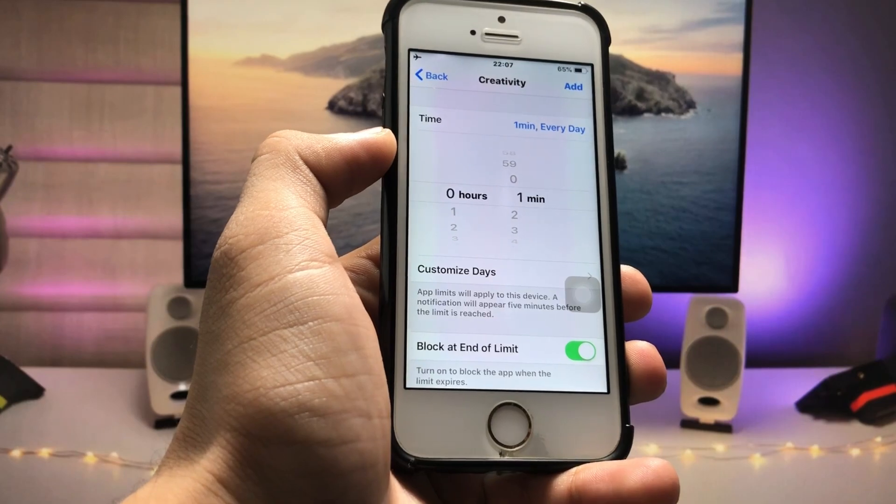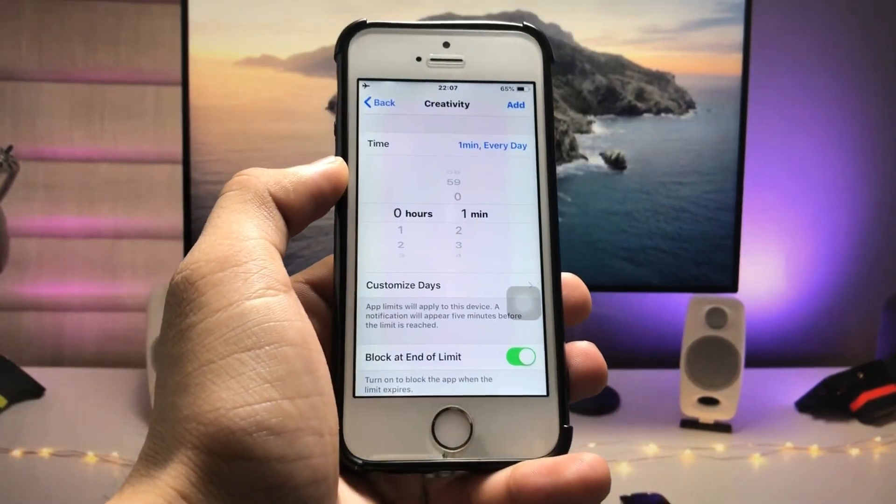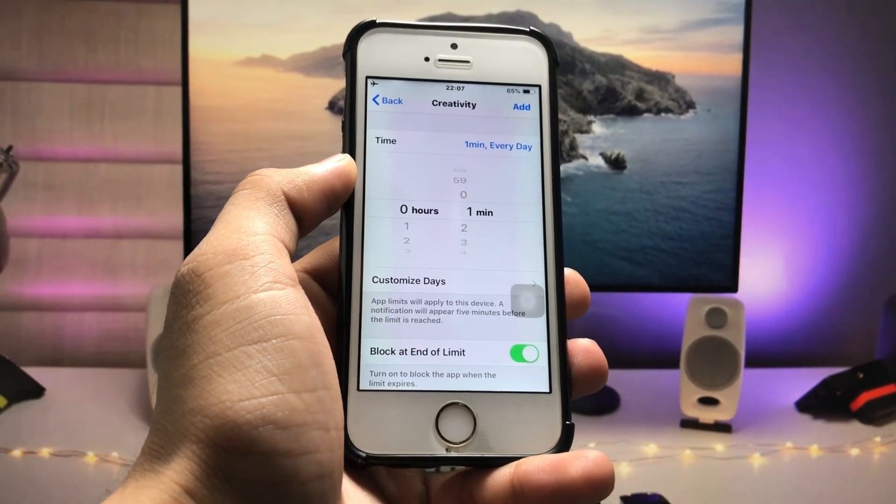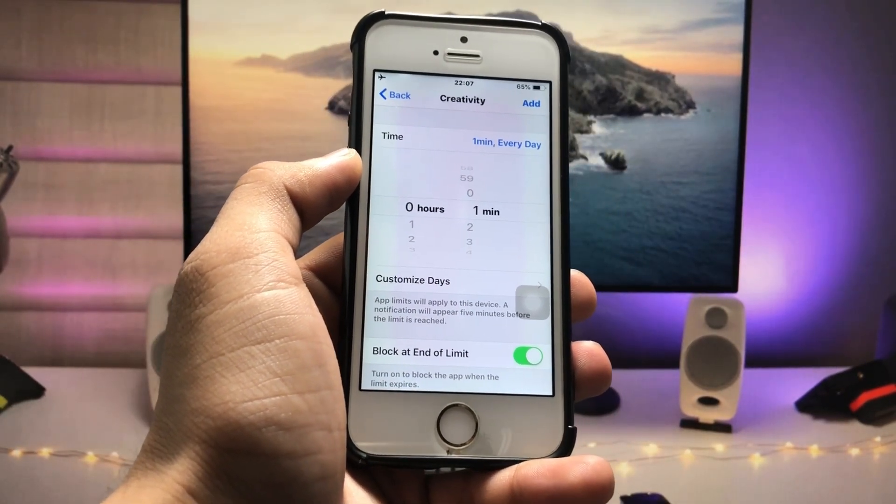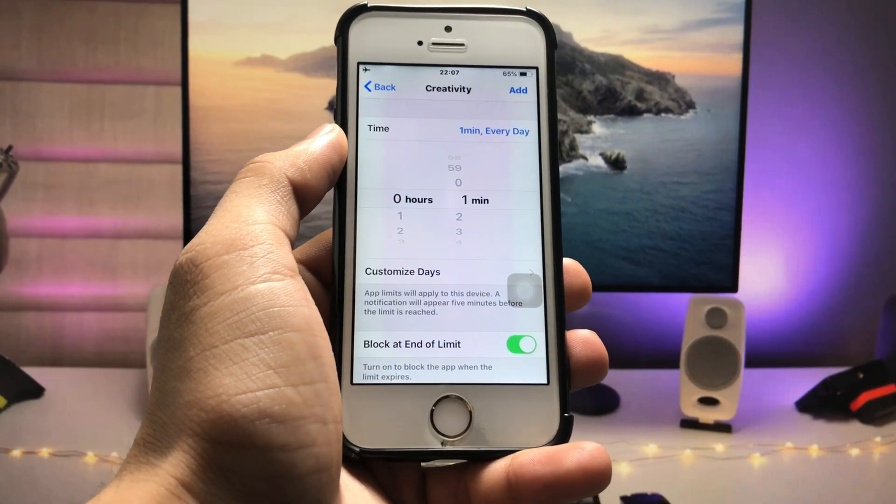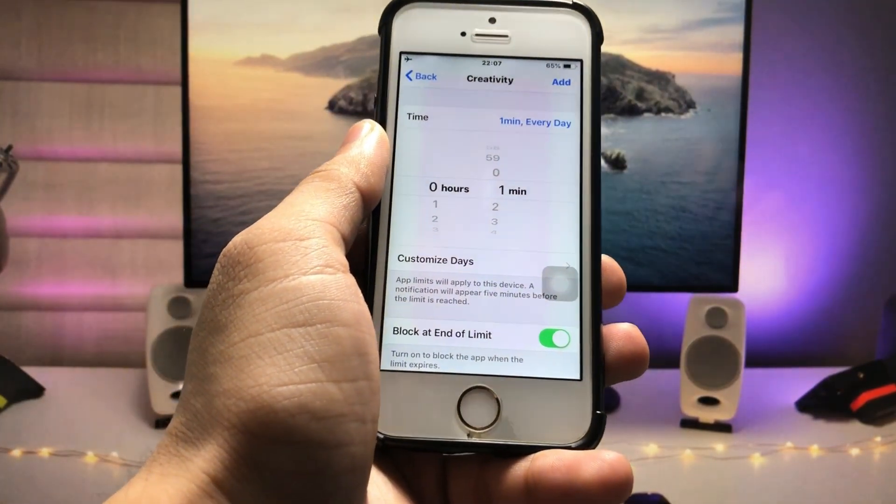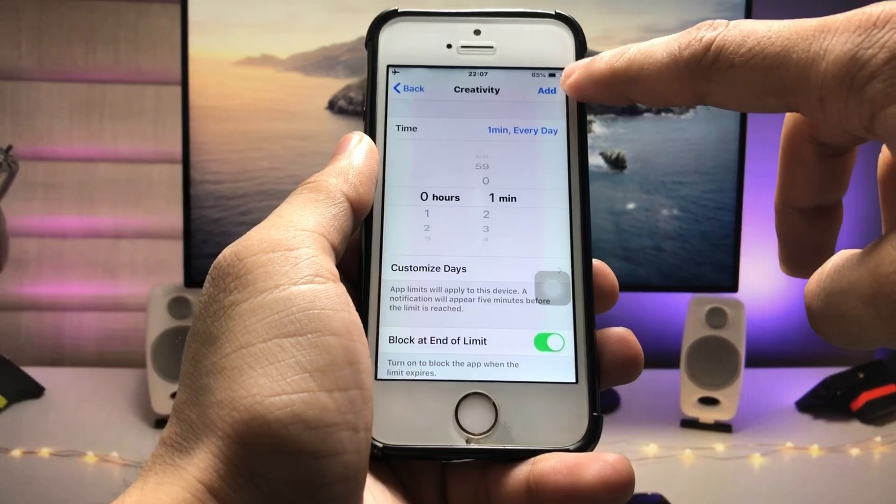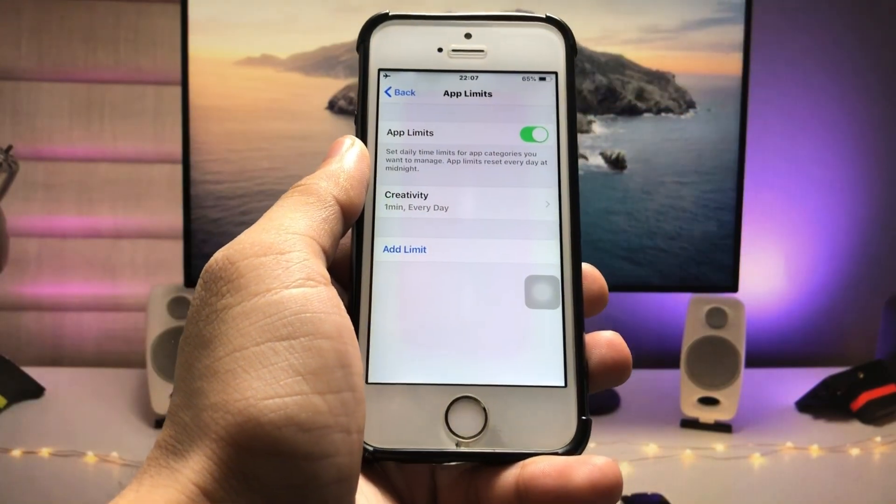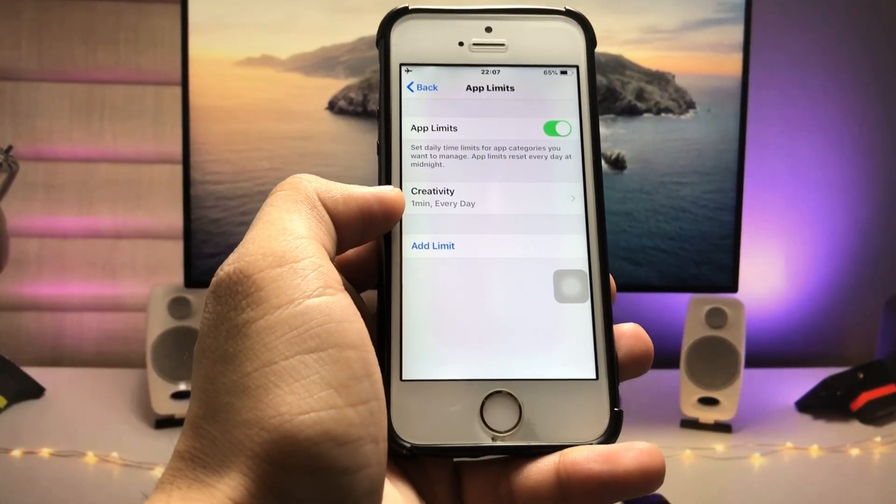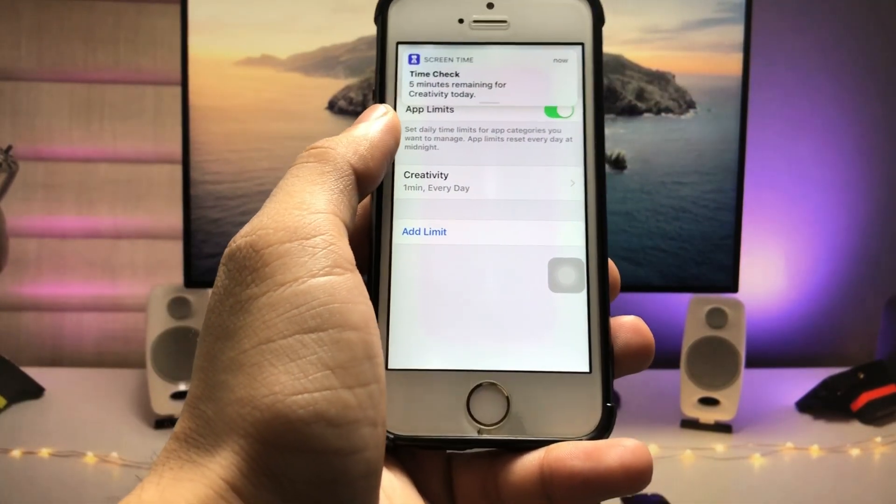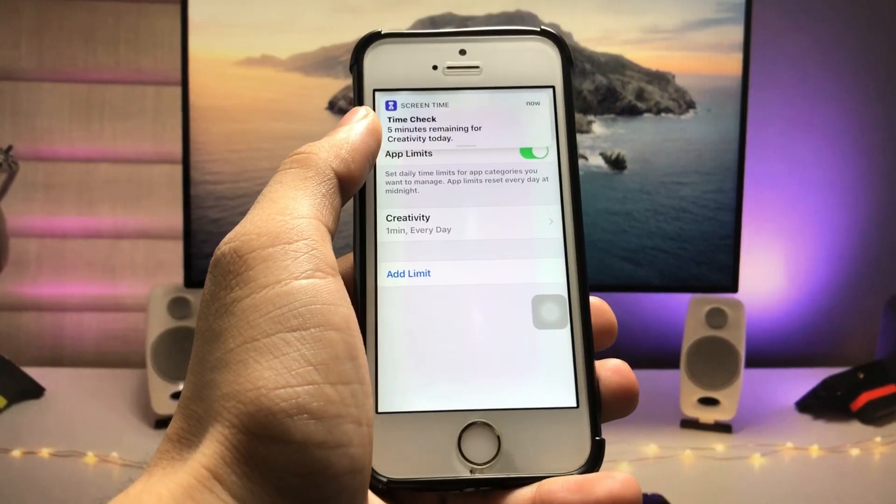After one minute, these applications will automatically lock with the passcode on my iPhone 5S. After that, just tap on the Add option, and your limit is created successfully.